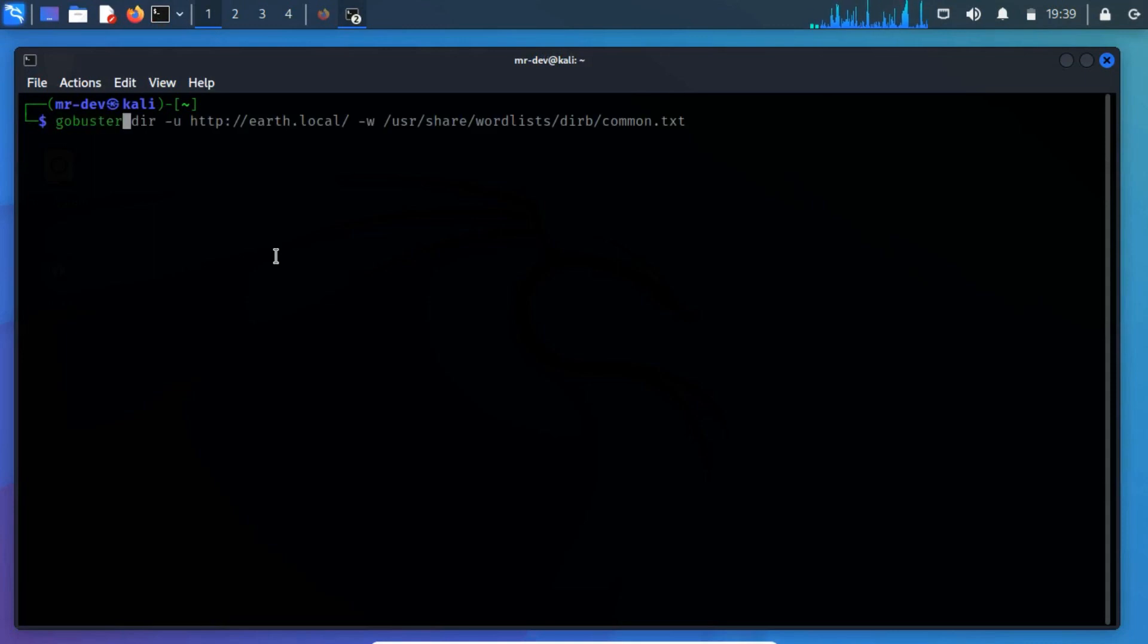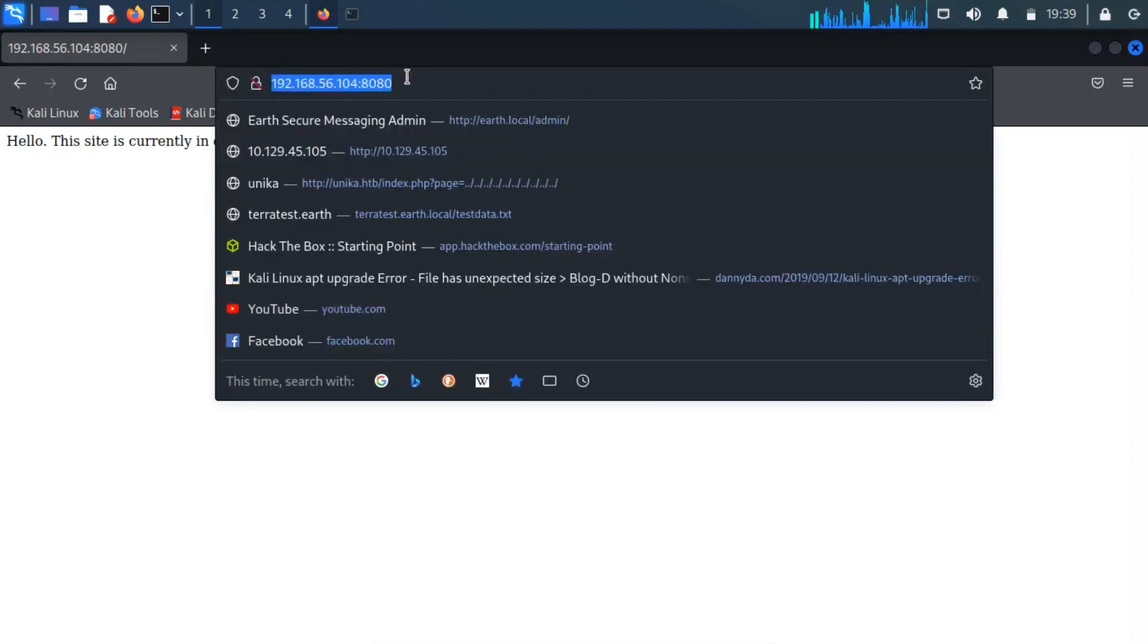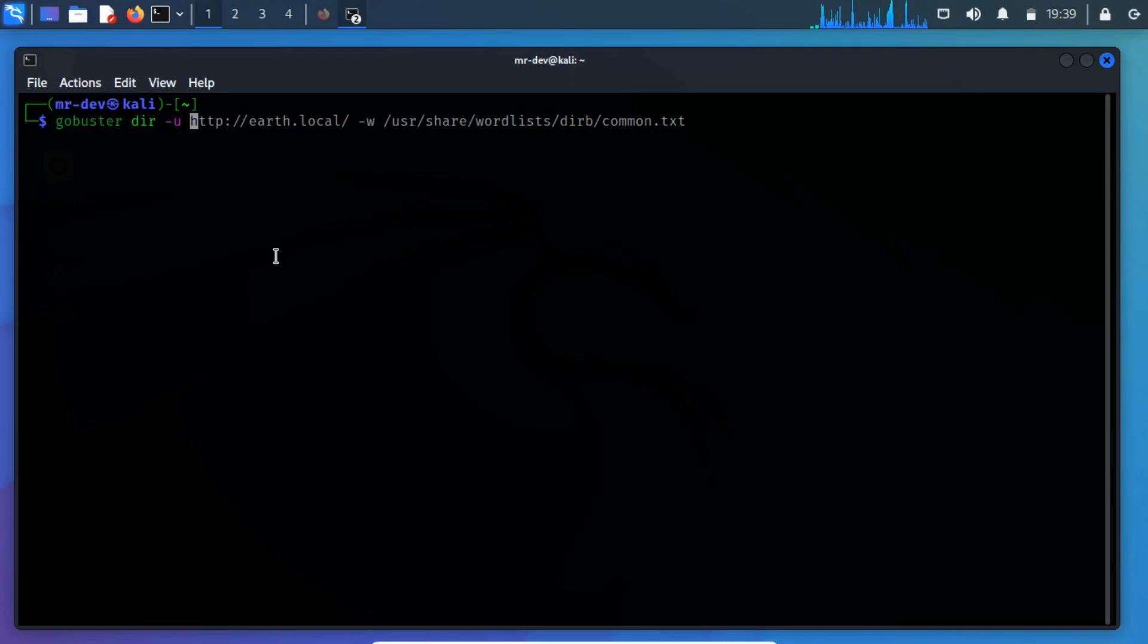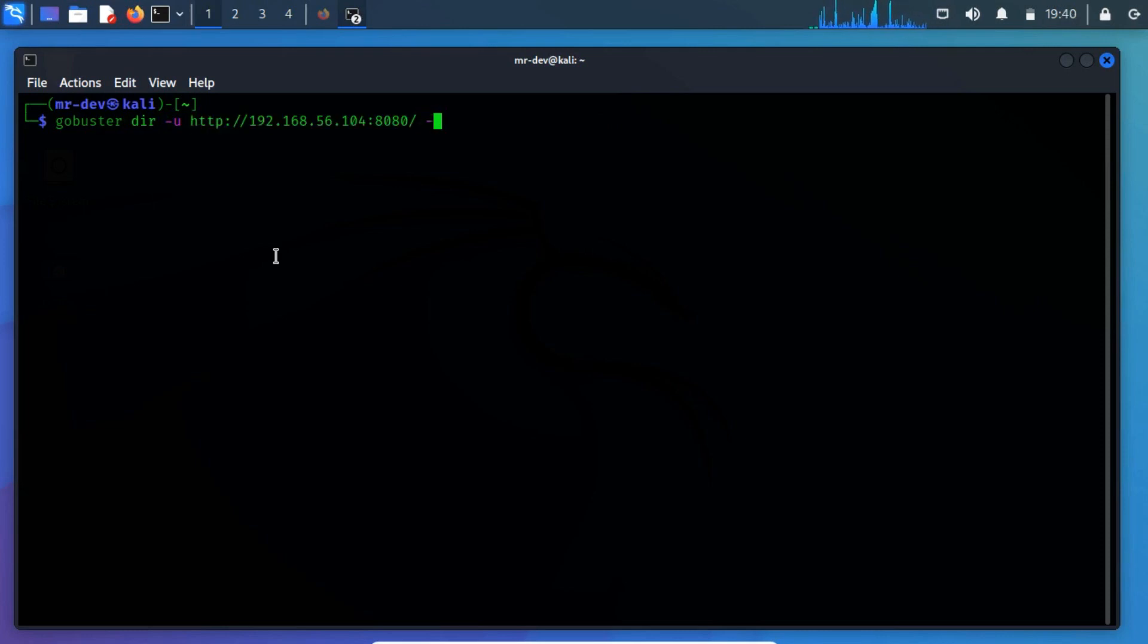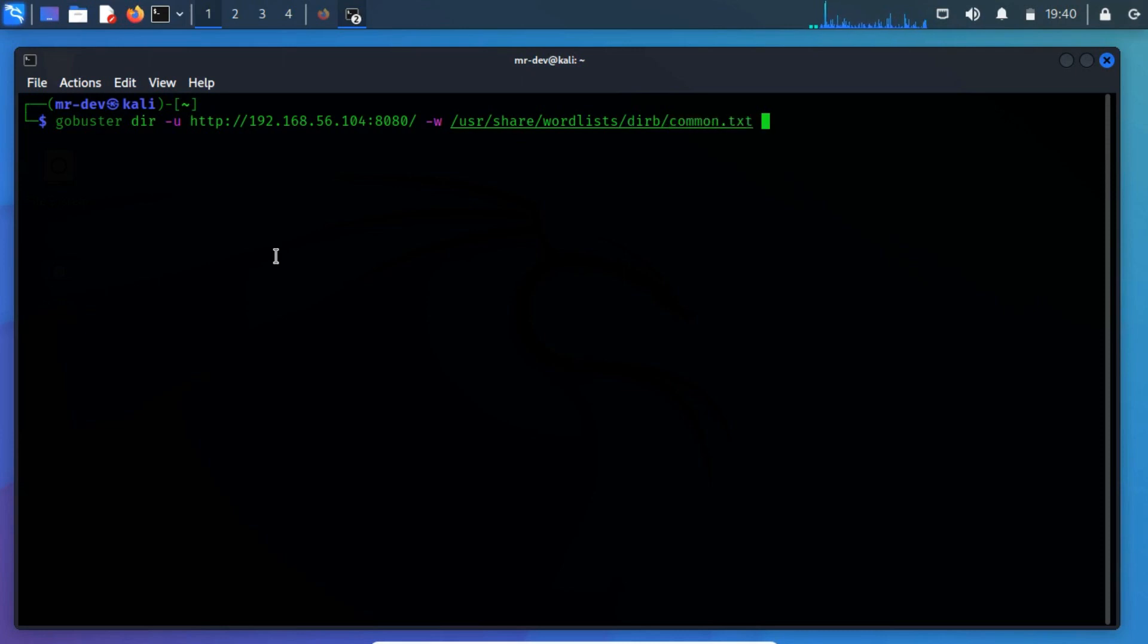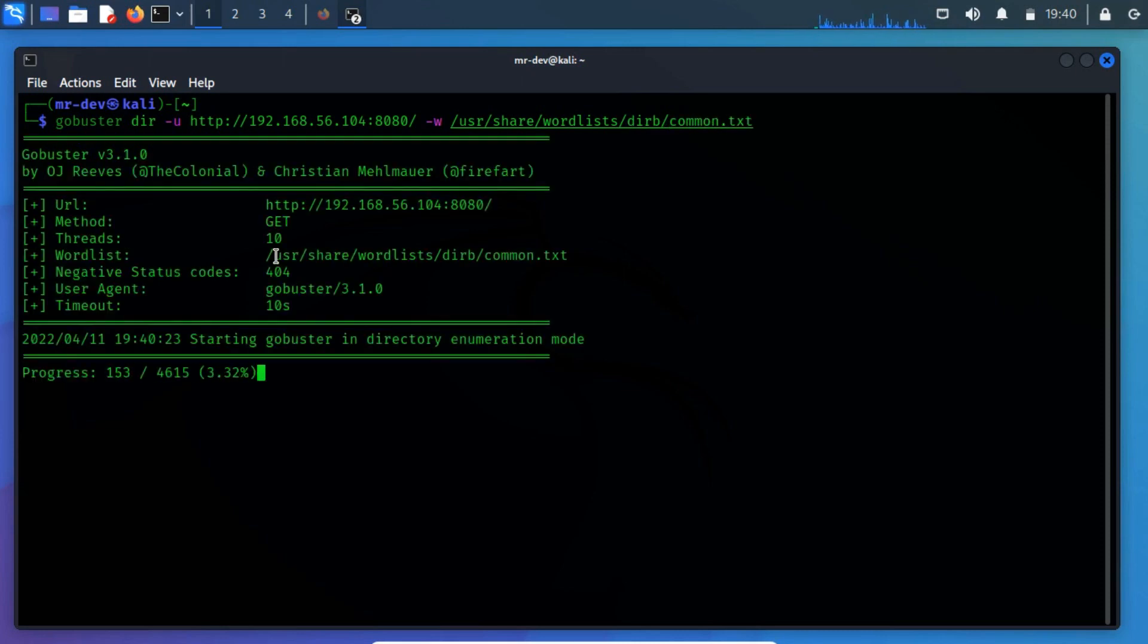Run gobuster dir -u and specify the URL of the website, -w, and specify the path of wordlists. Where dir is used to specify directory and file enumeration mode.